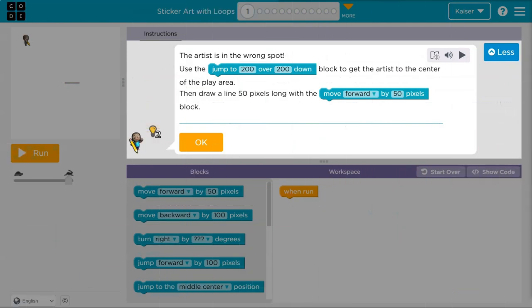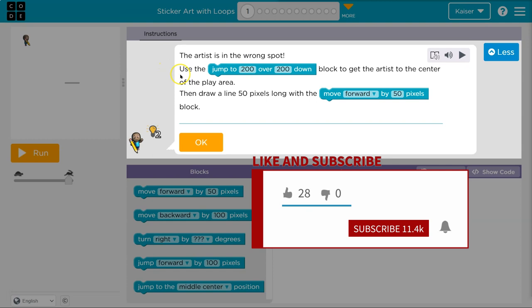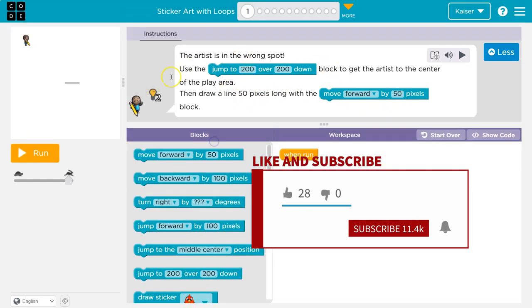This is Code.org. Let's see what we're doing. The artist is in the wrong spot. Oh no. Oh, we can use a jump block. Then draw a 50 pixel line.